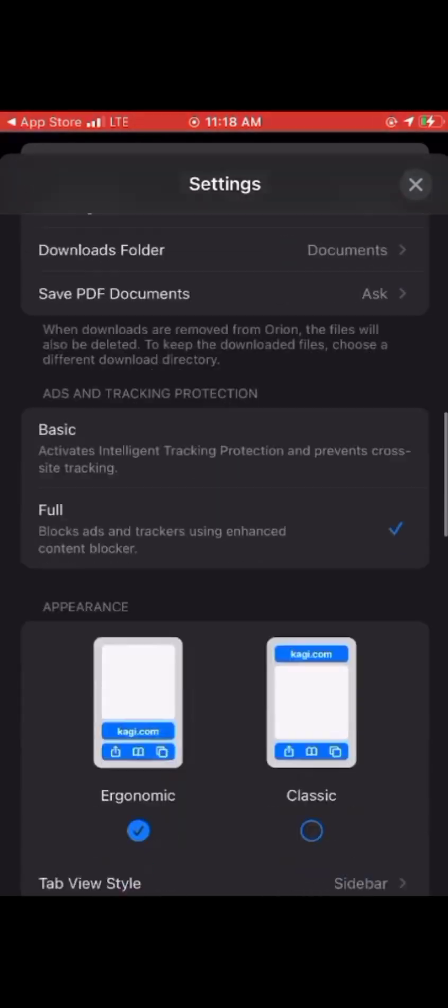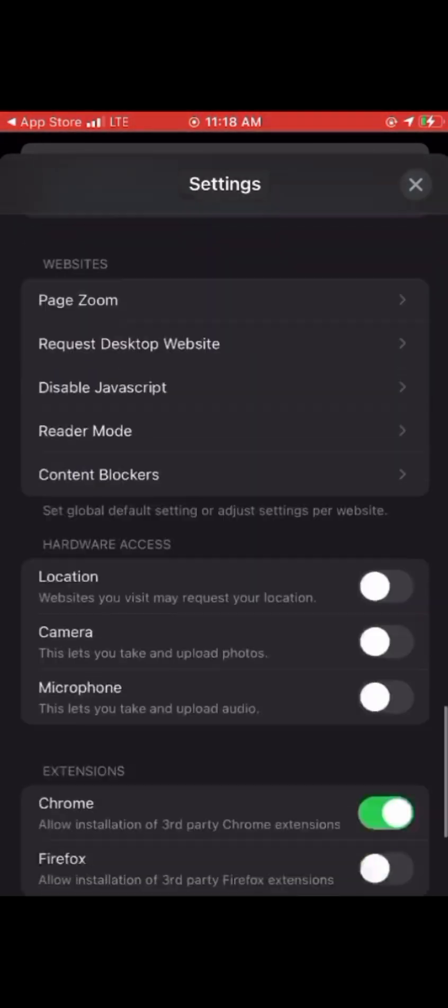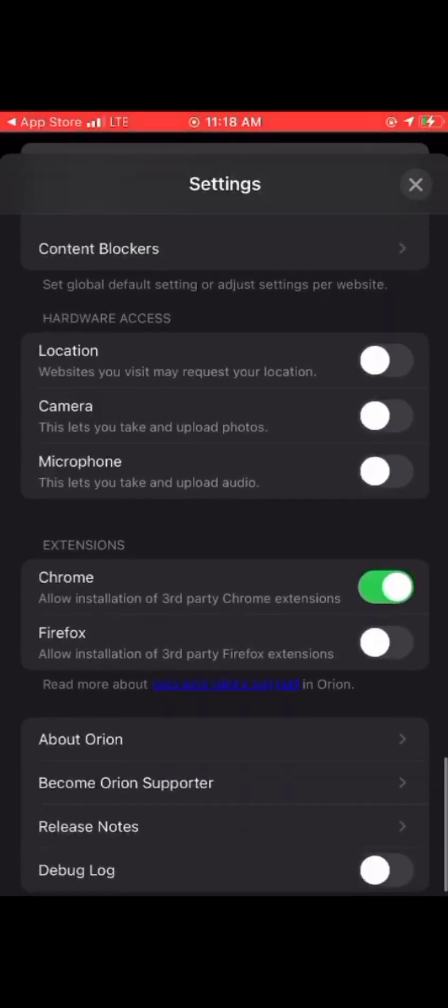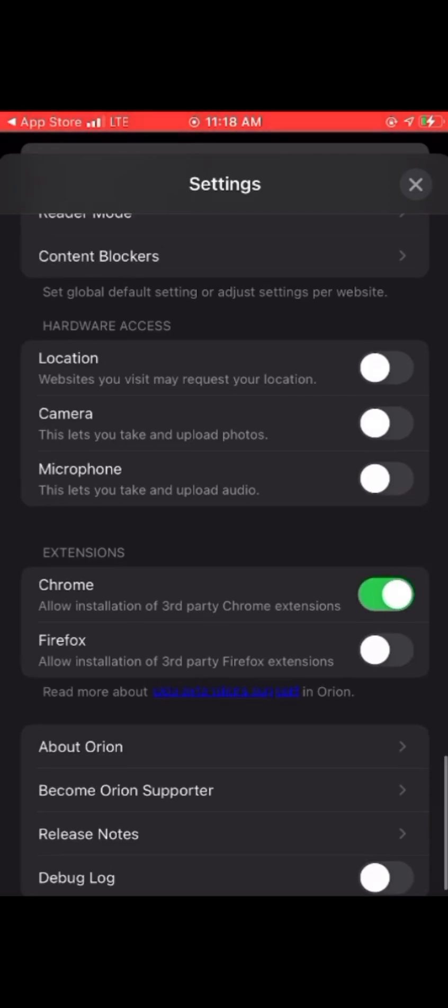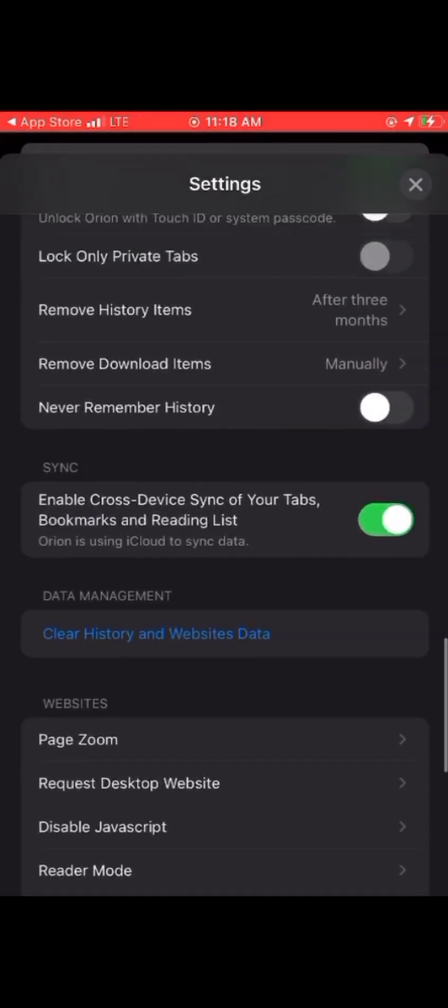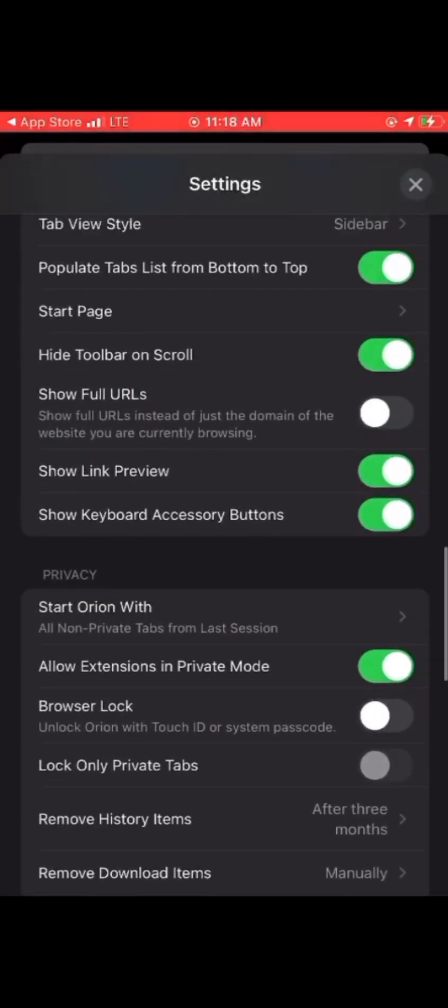Scroll until you see Chrome and toggle it on. You can see Chrome and Firefox extensions there. Toggle Chrome on.